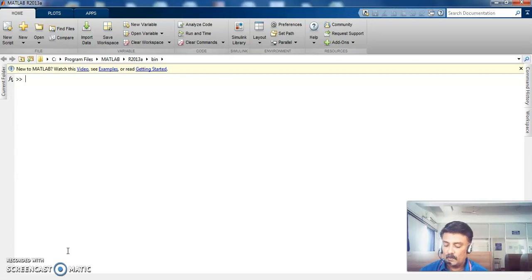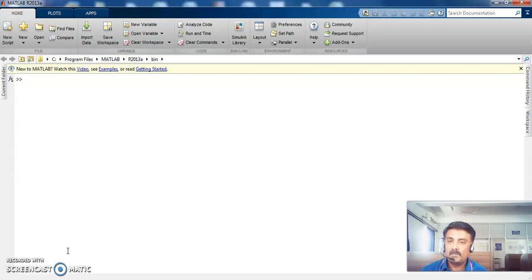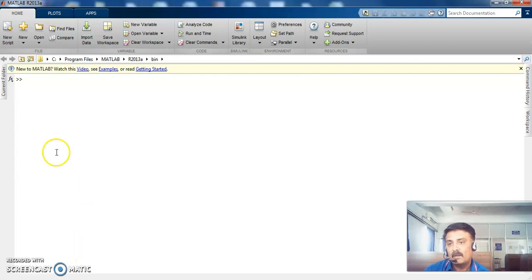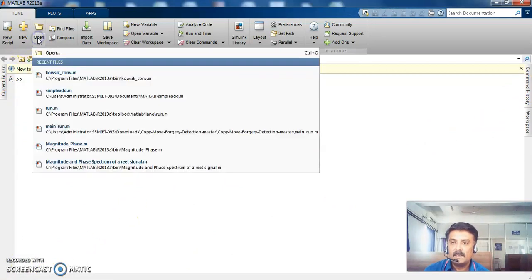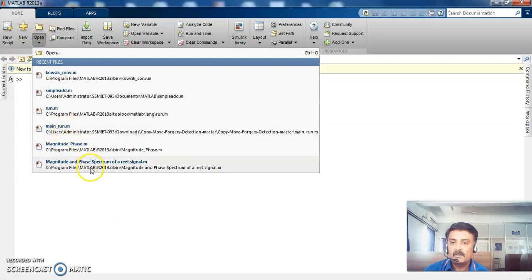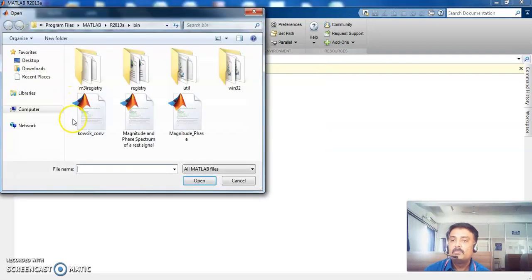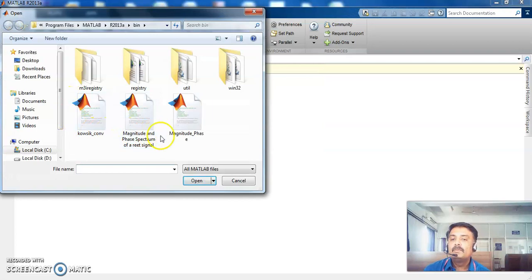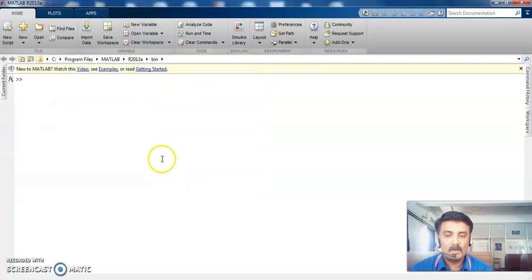So as I said, we can use this environment or we can use this white screen as it is called command prompt or command history. So we will take one example and then we will see how this function works.